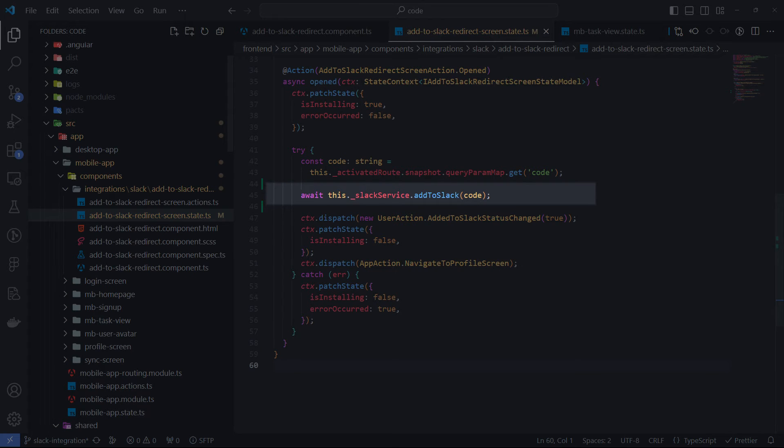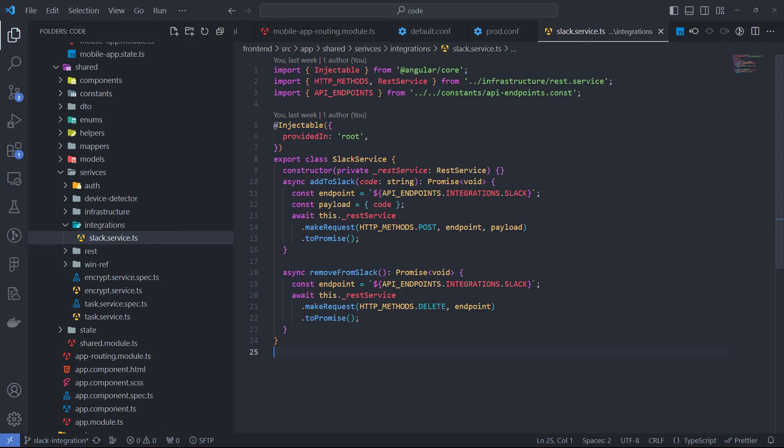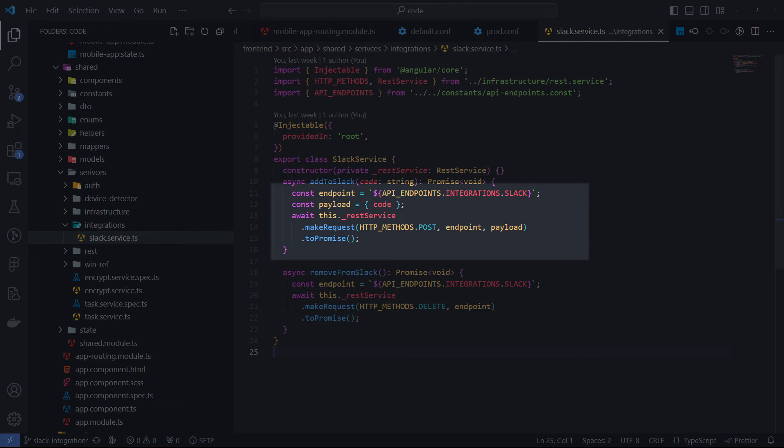This is my service class that encapsulates logic related to Slack. For this moment, it has only just addToSlack and removeFromSlack method. Here is a HTTP POST request for exchange code. Two things only I need for it: the API endpoint path and temporary OAuth code as payload. You can see that this method returns void promise. This is because the access token is secret and we plan to store it in the database on the backend side.